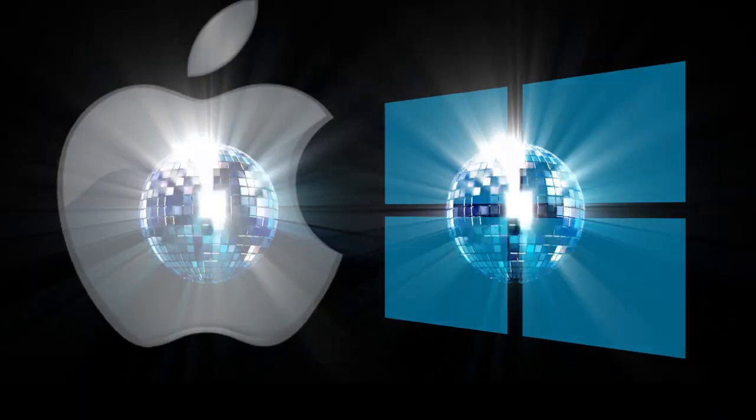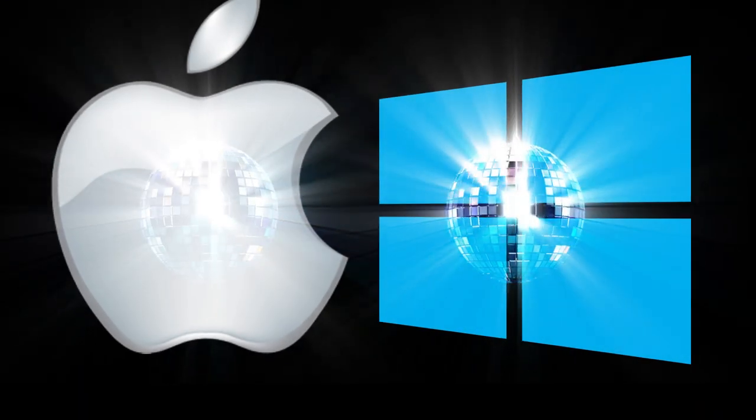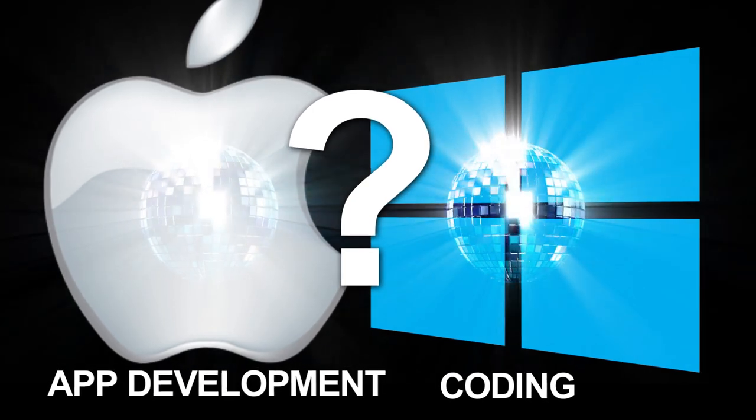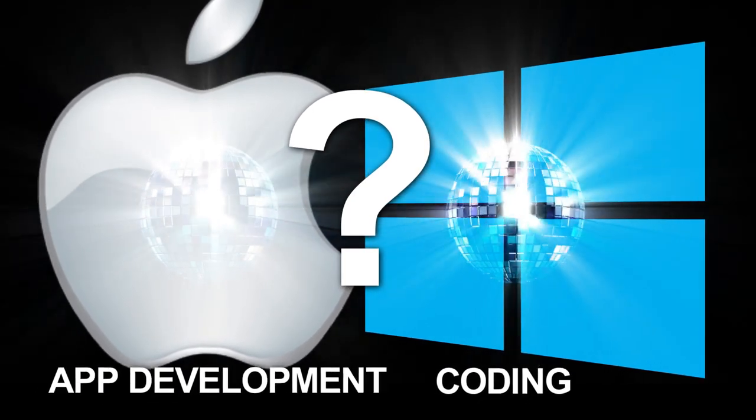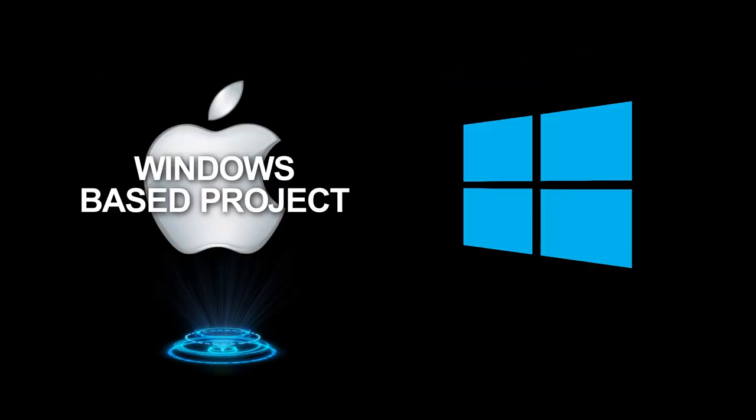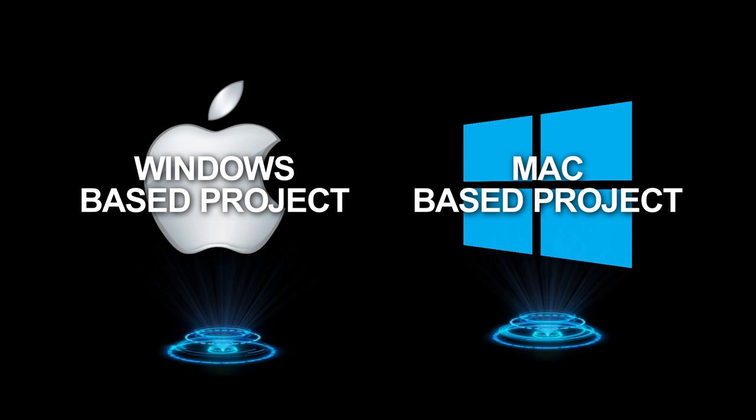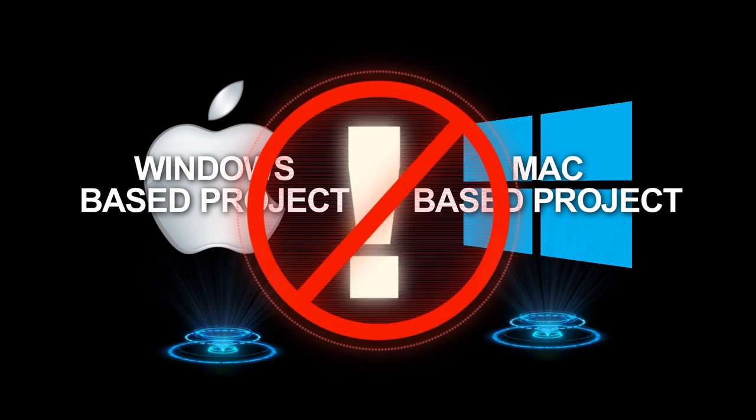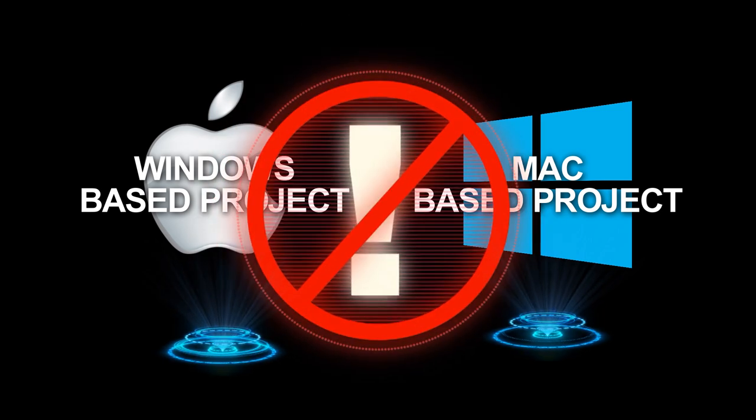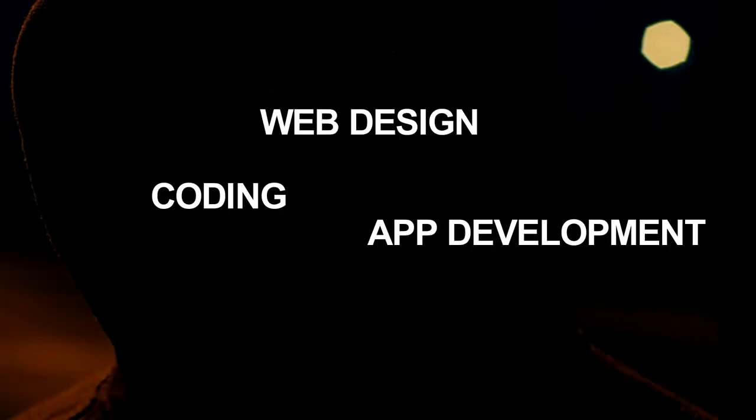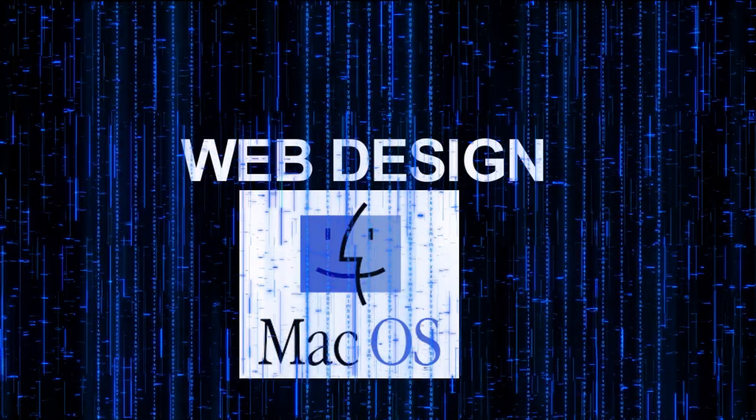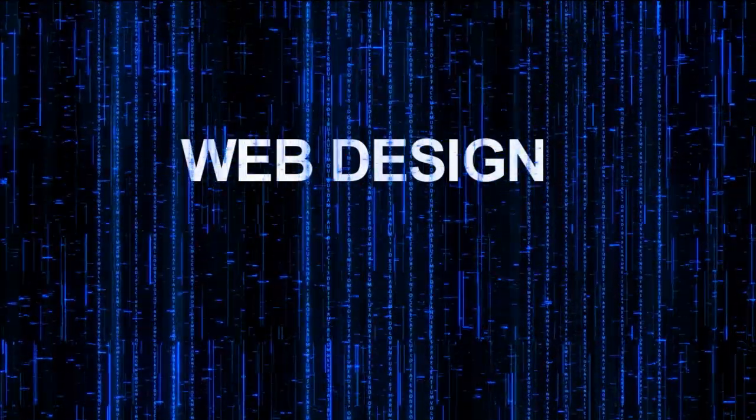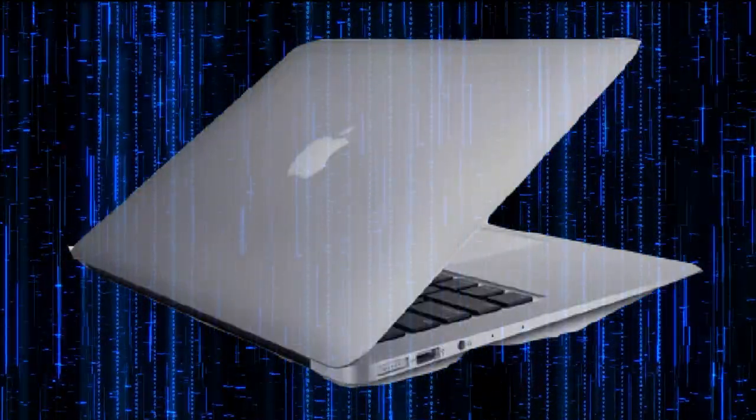Both platforms offer sufficient features for tasks like application development and coding. The best choice for you depends on the programming language you're using and the platform your colleagues are working with. Even though both platforms are capable, using a Mac for a Windows-based project or a Windows device for a Mac-based project can present some challenges. Regardless of your preferences, consider using the platform that your colleagues are working with, as consistency in group projects is crucial for achieving optimal results. On the other hand, for web design, macOS is a better option because it is built on Unix, which is the foundation for web design, and MacBooks offer excellent compatibility in this area.